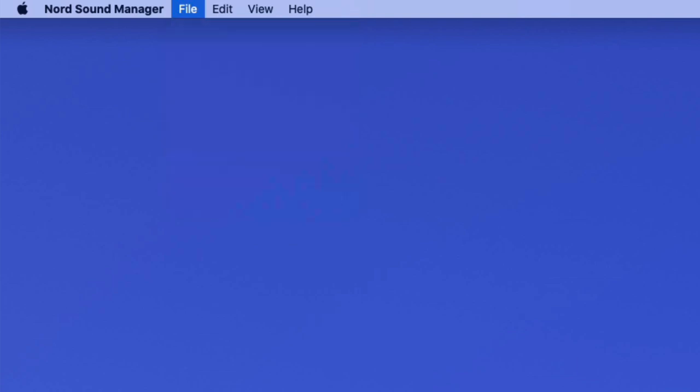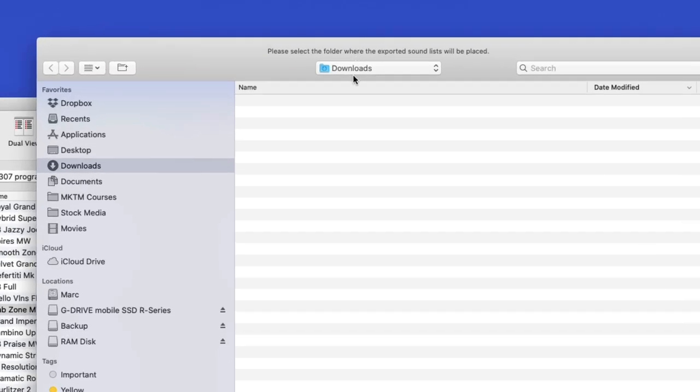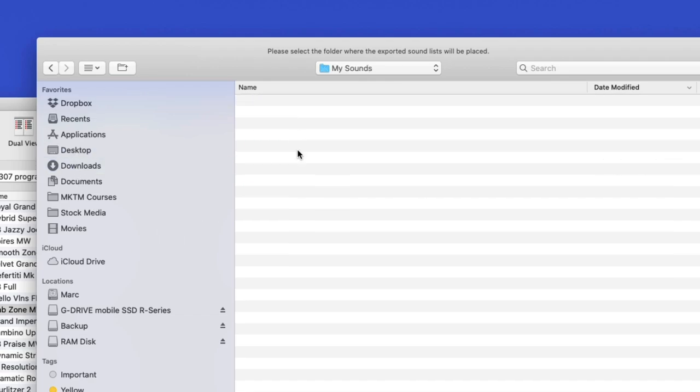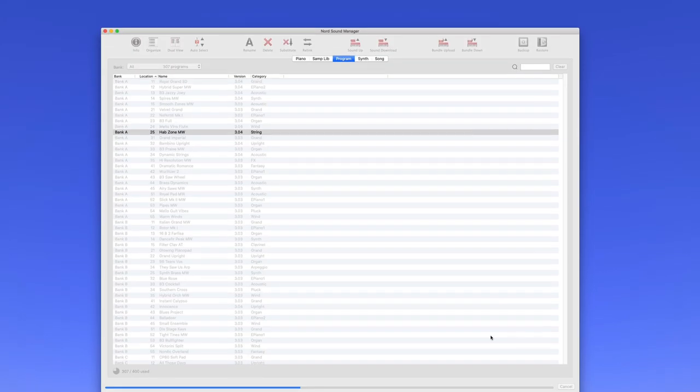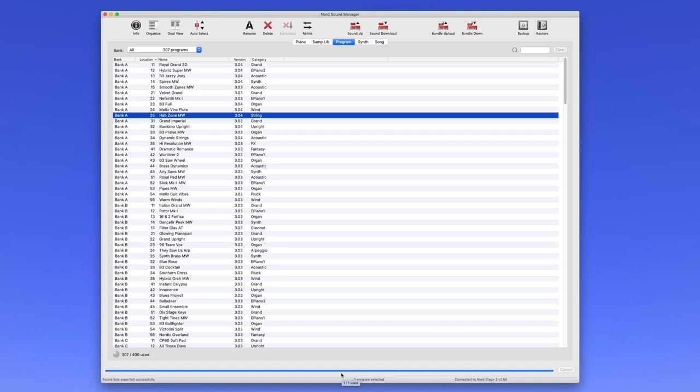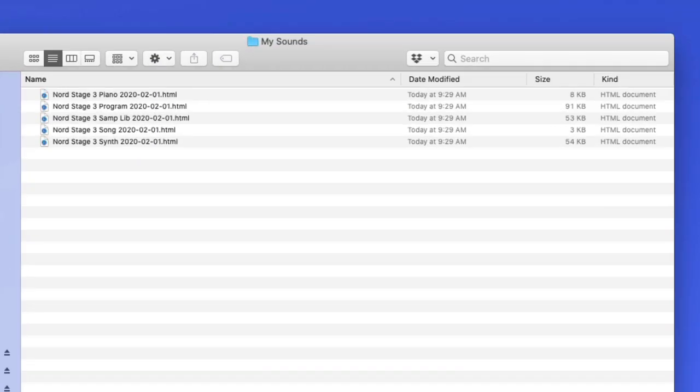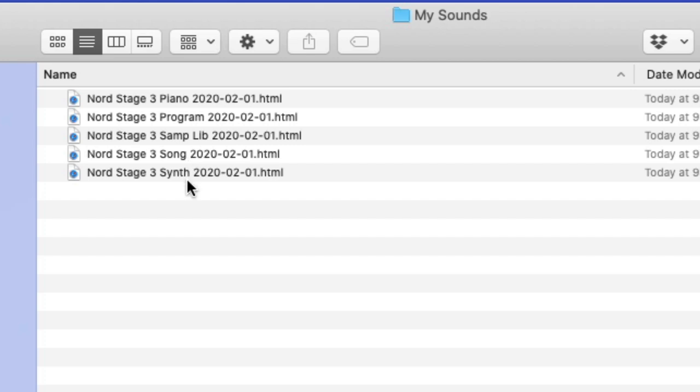And it's going to ask me where I want to store them. Please select the folder where you want the exported sound list to be placed. I will download it and put it in a new folder that I've allocated here on my desktop called My Sounds, and I'll click Open. And then you'll see it just takes a second to export all of those lists. And what you end up with, let me hide the Nord Sound Manager application and open up this folder. And what you end up with is some pretty cool listings. Now they're labeled Nord Stage 3 Piano Program Sample Library Song and Synth, as you can see here. So it follows suit to what we saw in the Nord Sound Manager.